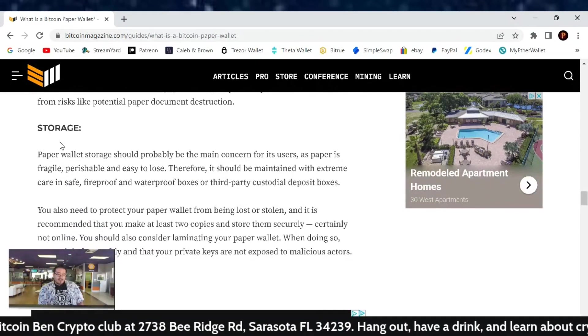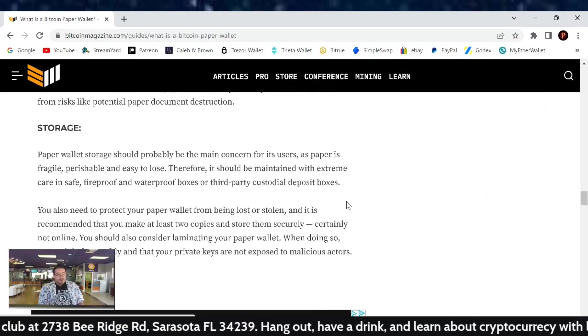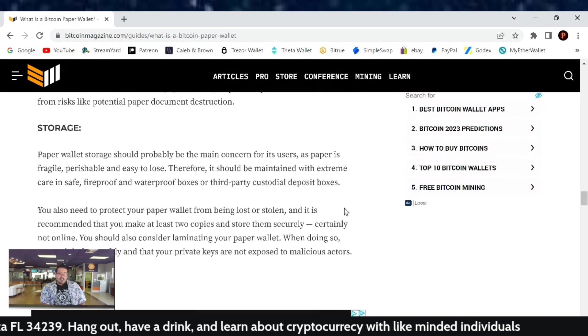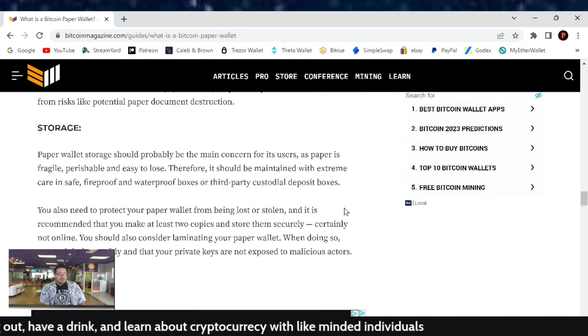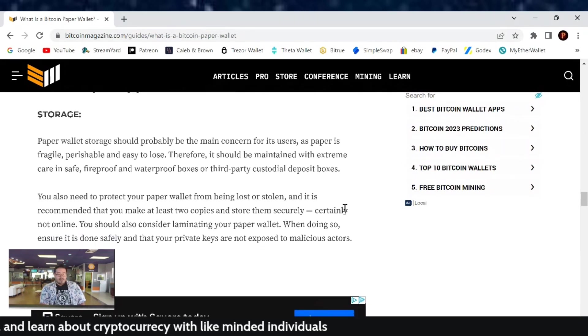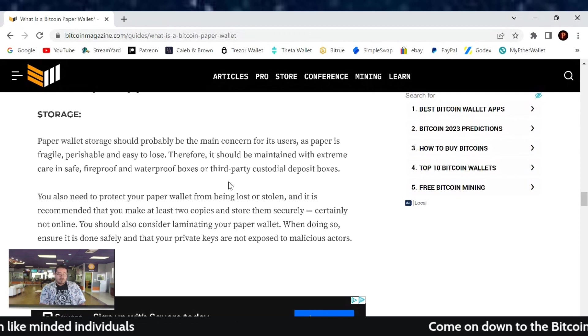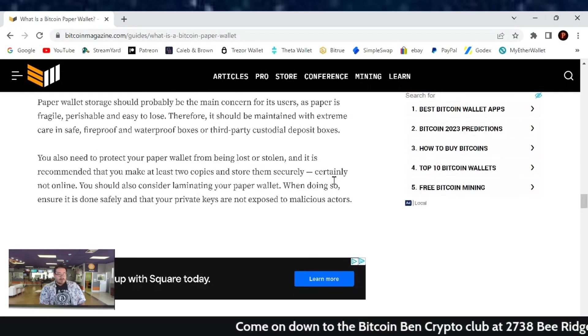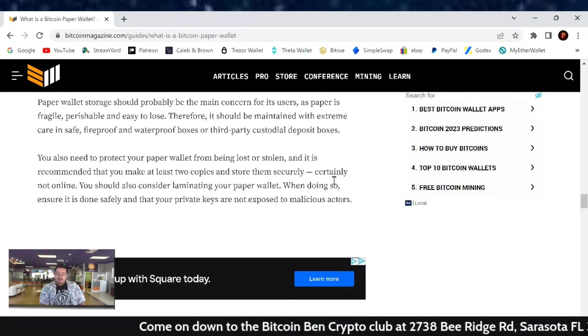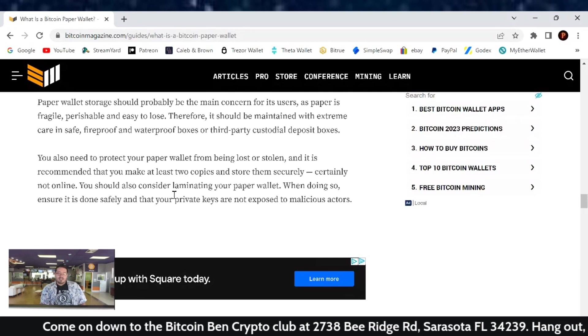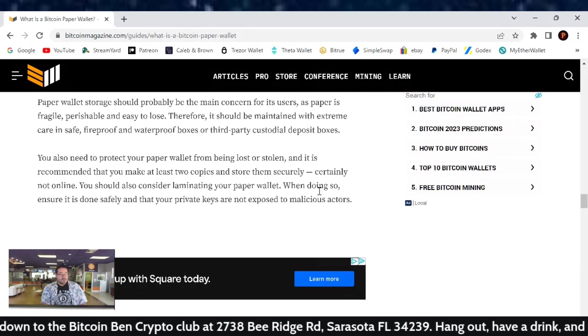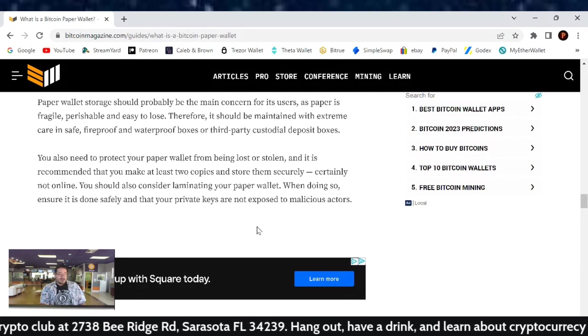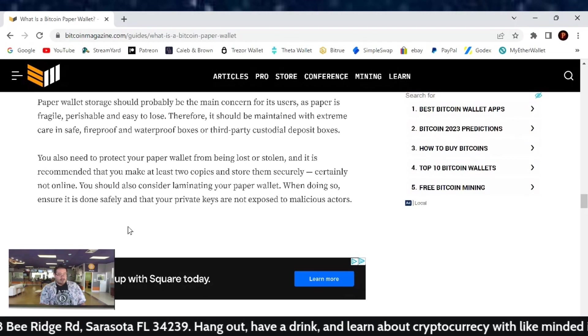Storage. Paper wallet storage should probably be the main concern for its users as paper is fragile, perishable, and easy to lose. Therefore, it should be maintained with extreme care and safe fireproof and waterproof boxes or third-party custodial deposit boxes. You also need to protect your paper wallets from being lost or stolen. It is recommended that you make at least two copies and store them securely, certainly not online.